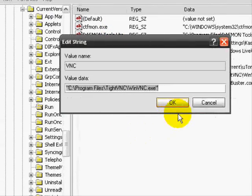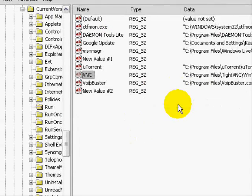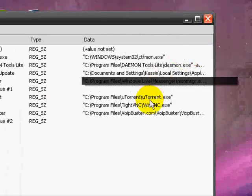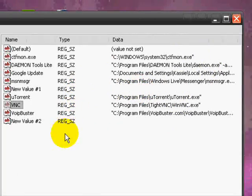So, yeah, then click OK, and there you have it. Now, VNC will run on startup.